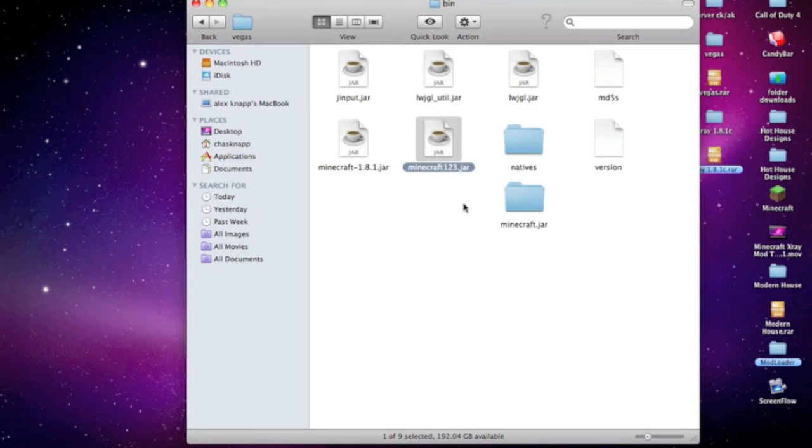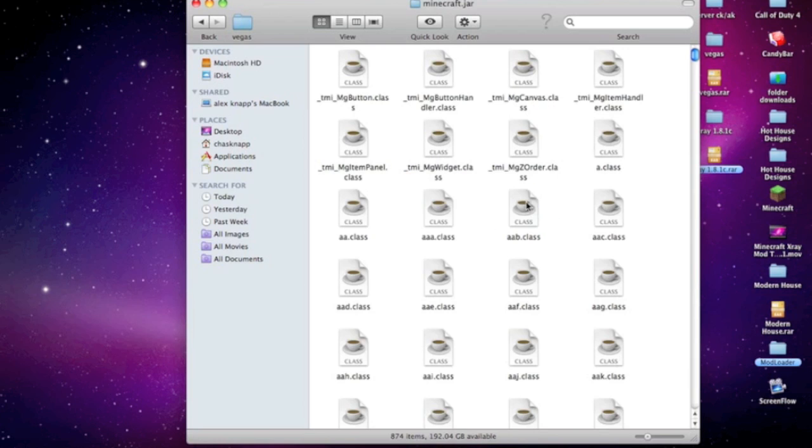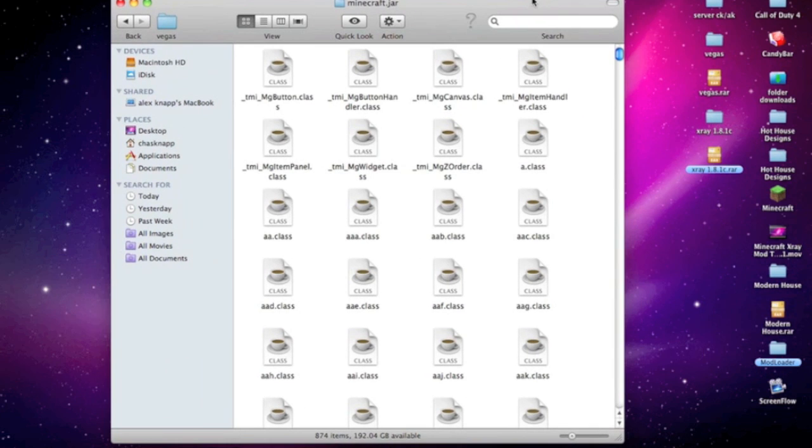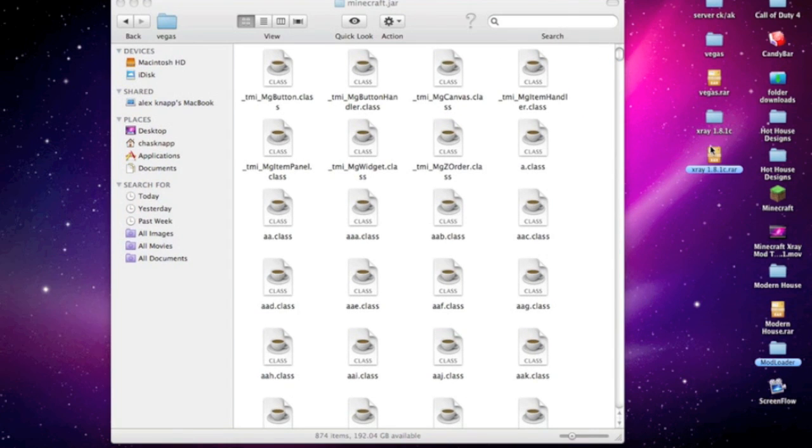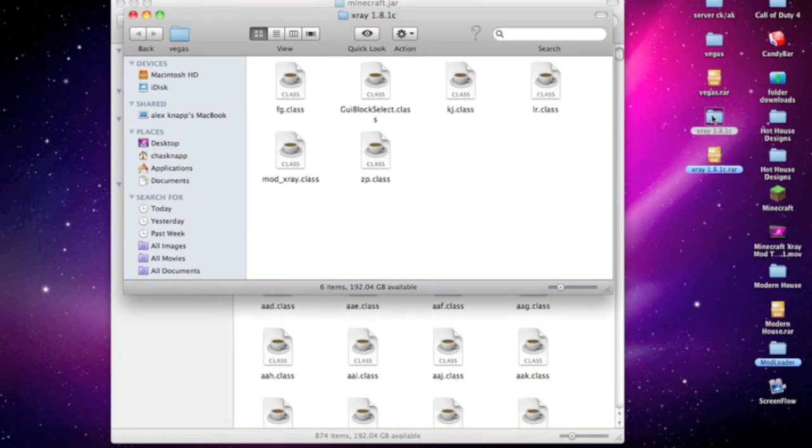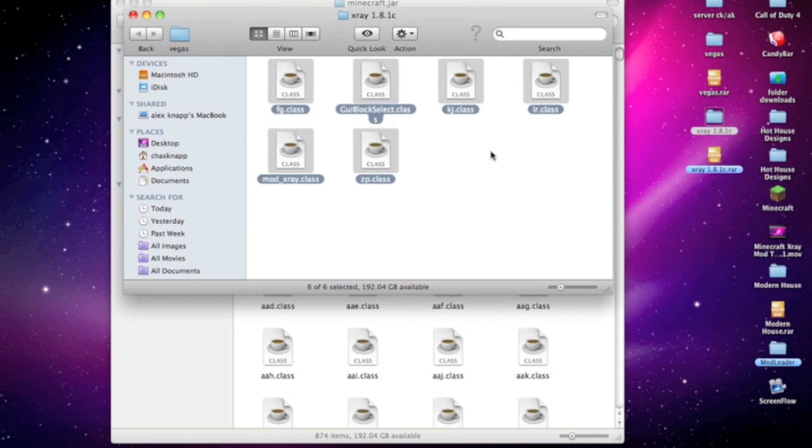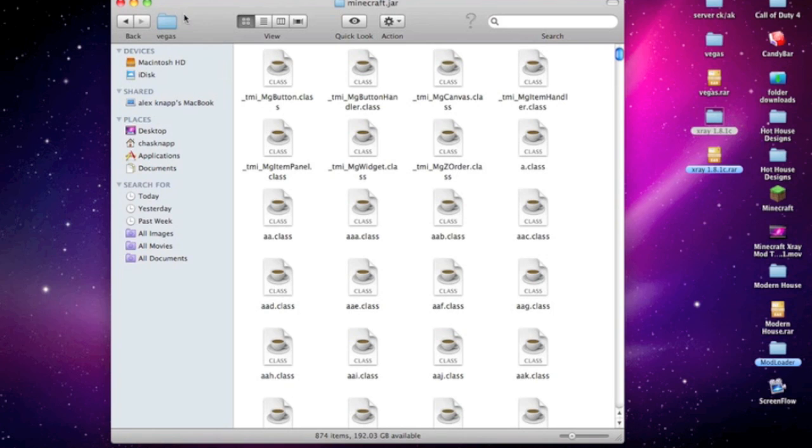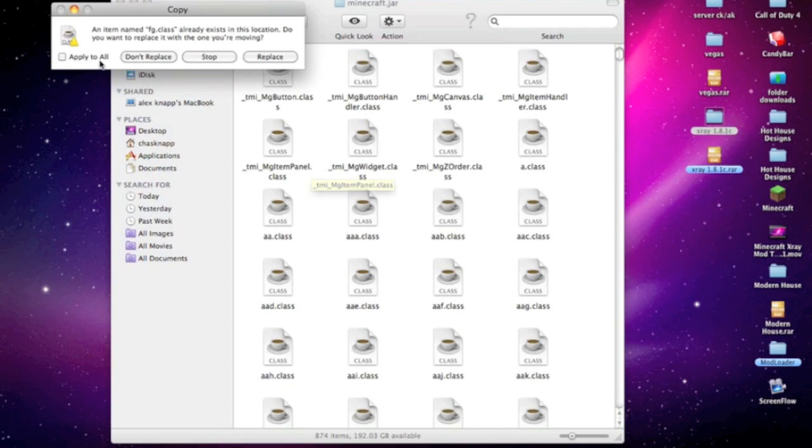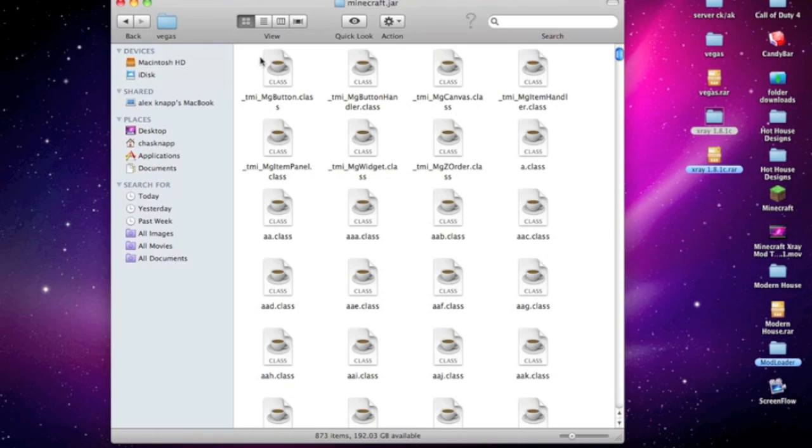Open your minecraft.jar file, then open the X-ray file you downloaded. It will come up with a folder called X-ray 1.9.1c—double-click on that. Press Command A or Control A to select all, then Command C or Control C to copy, then Command V or Control V to paste.